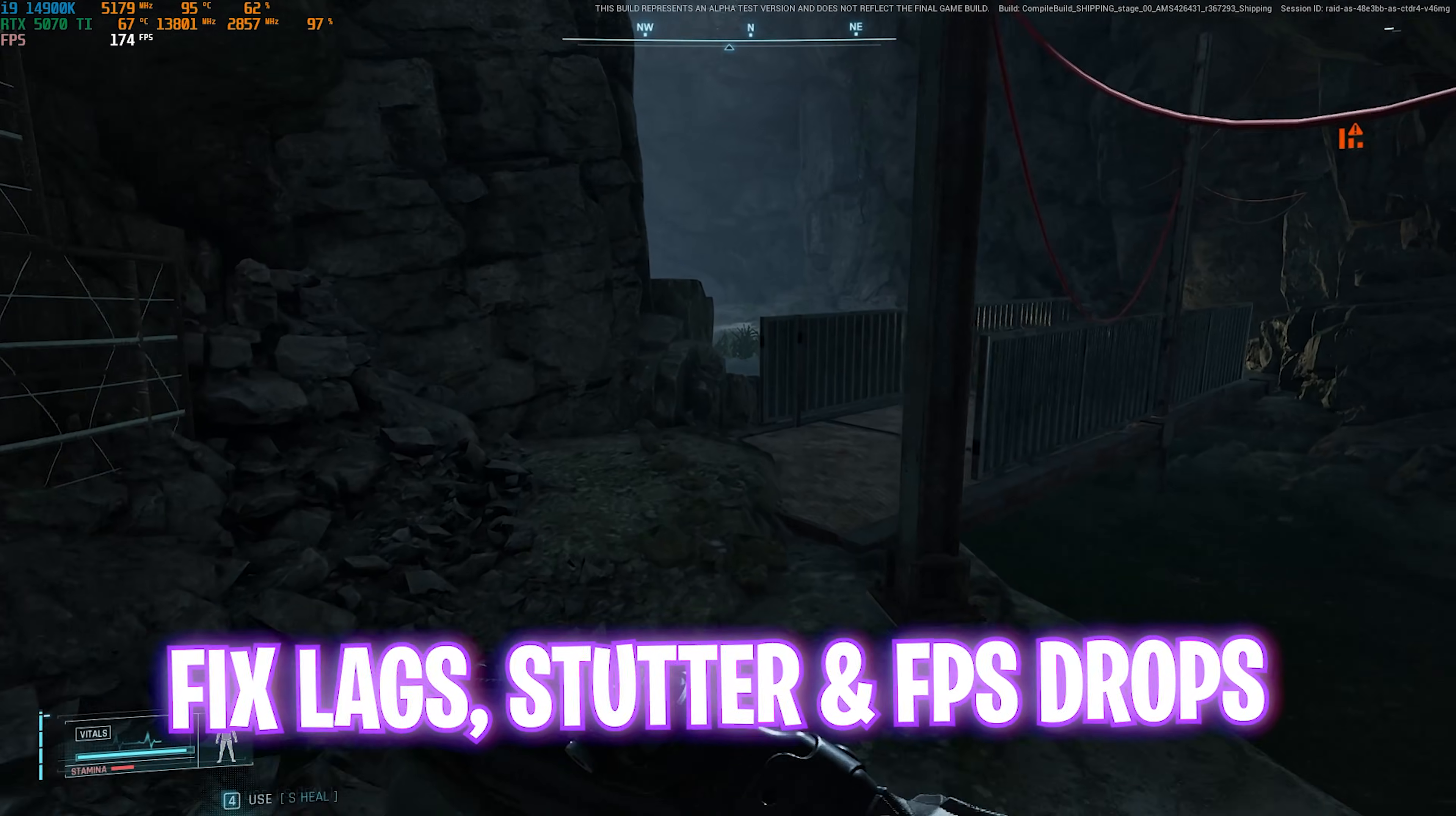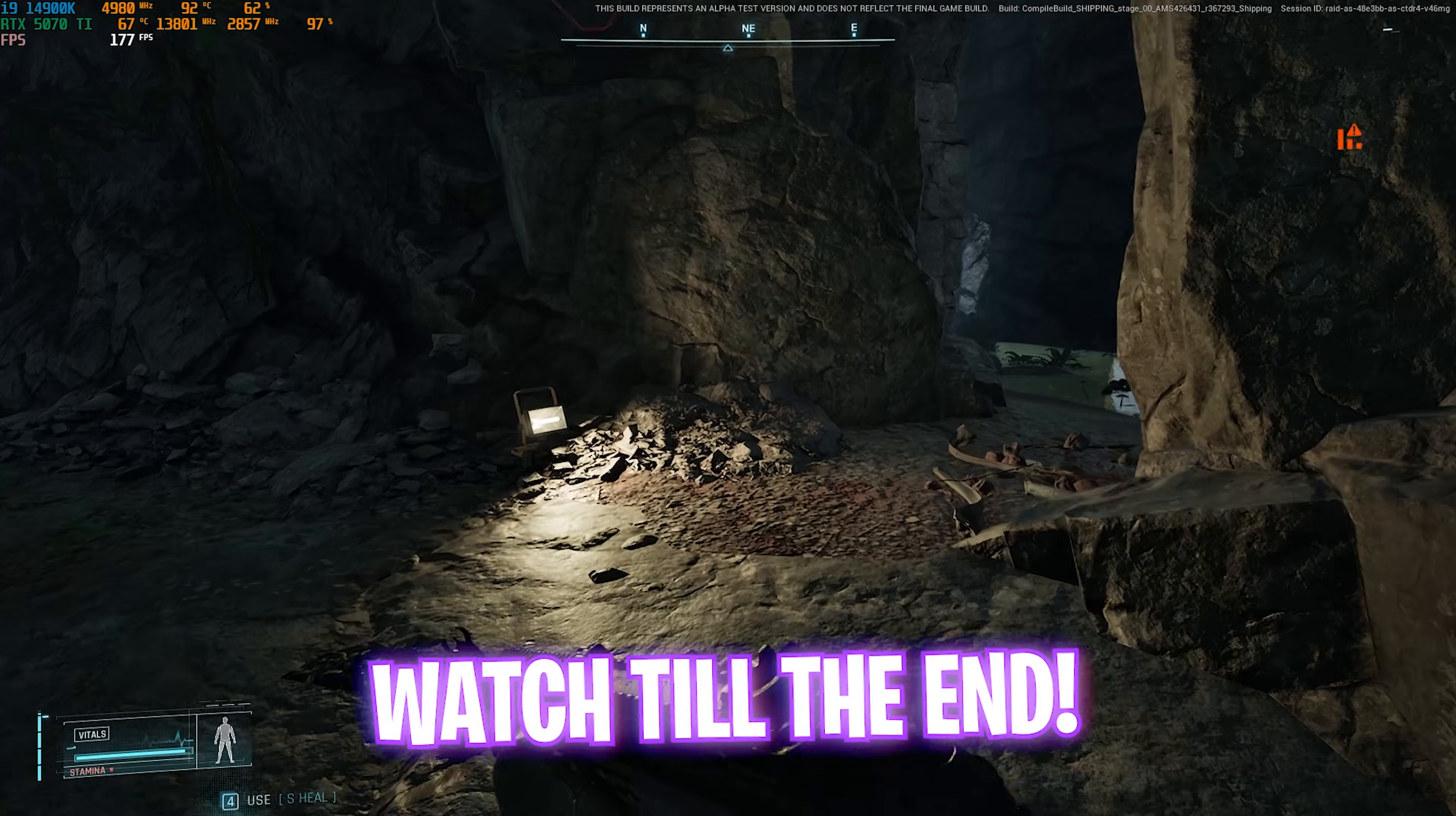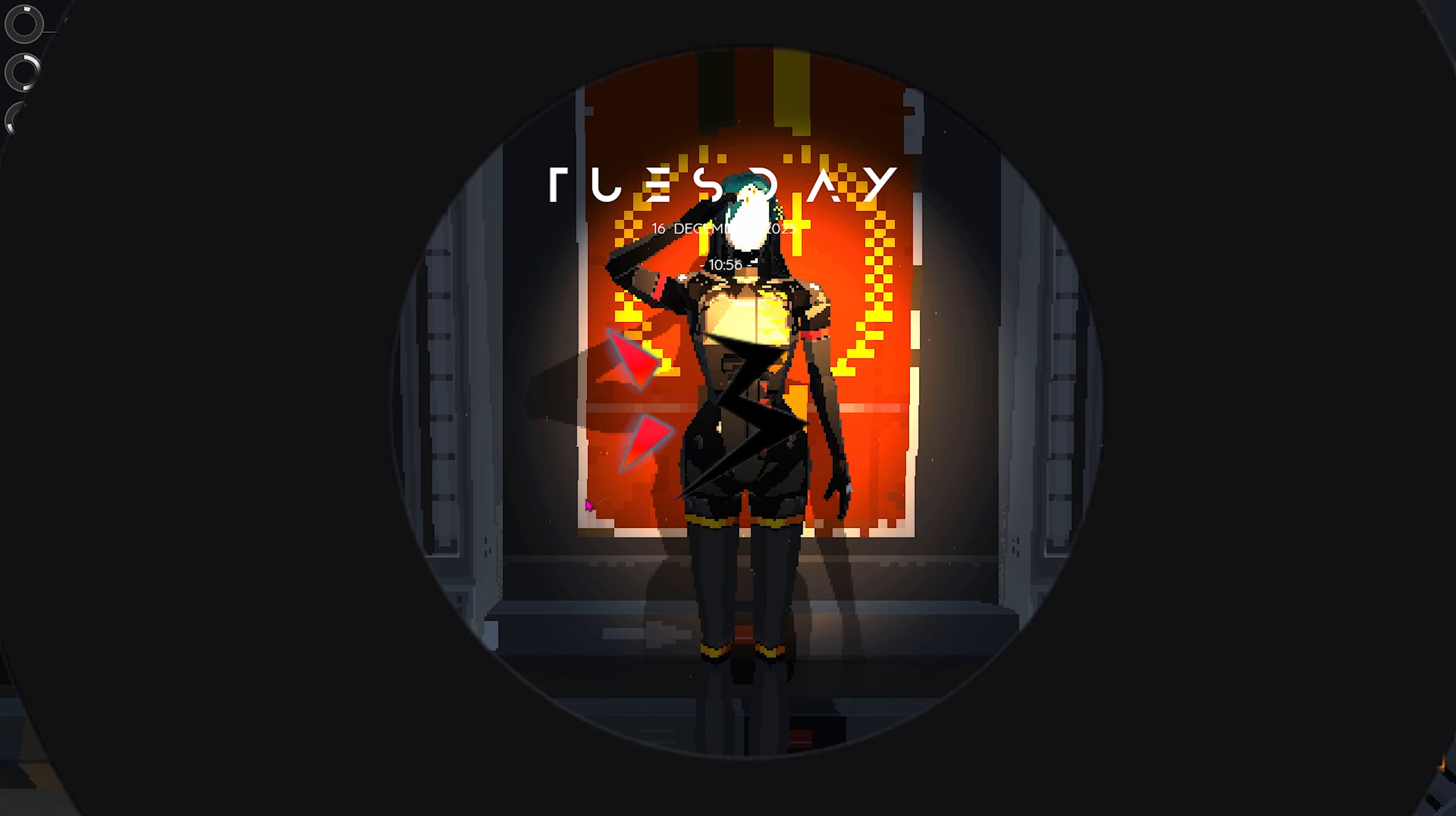Make sure to stick around until the end of this video because I'm going to be showing you guys the best game and PC optimization settings to help you fix all of that. Let's get started with the intro.